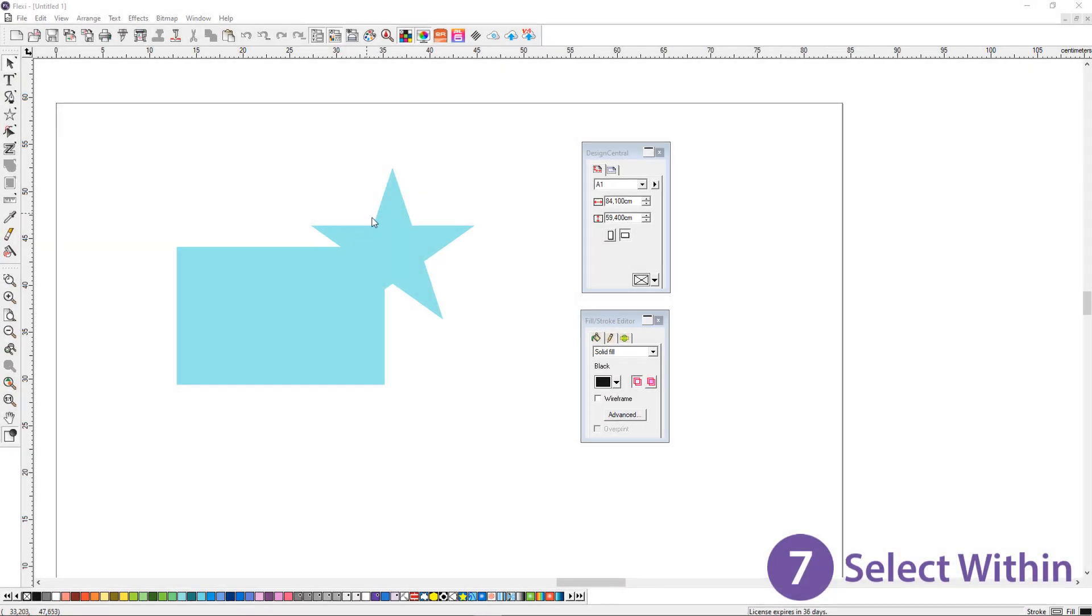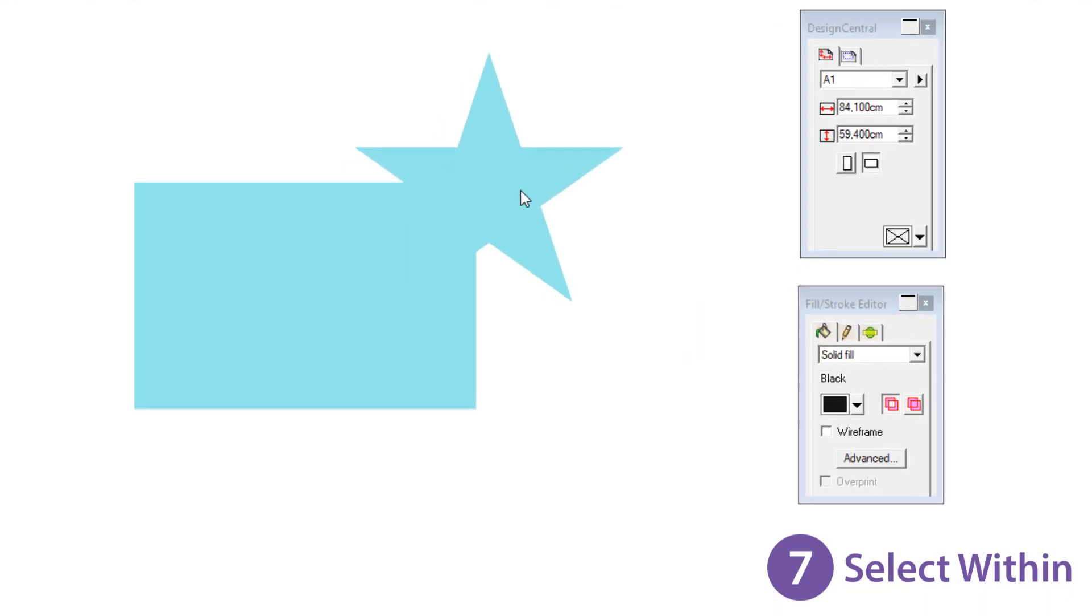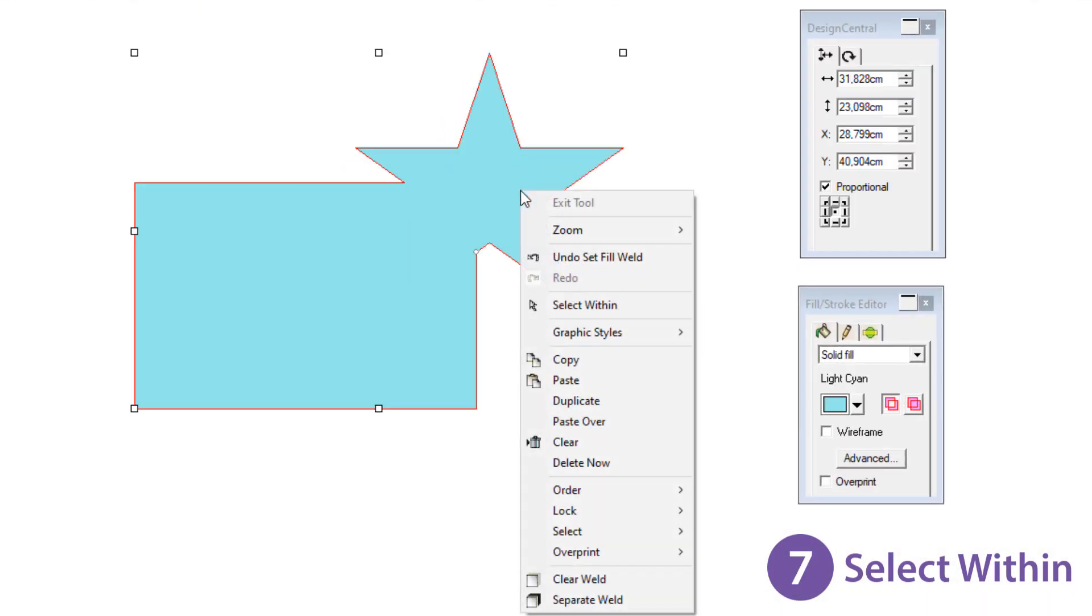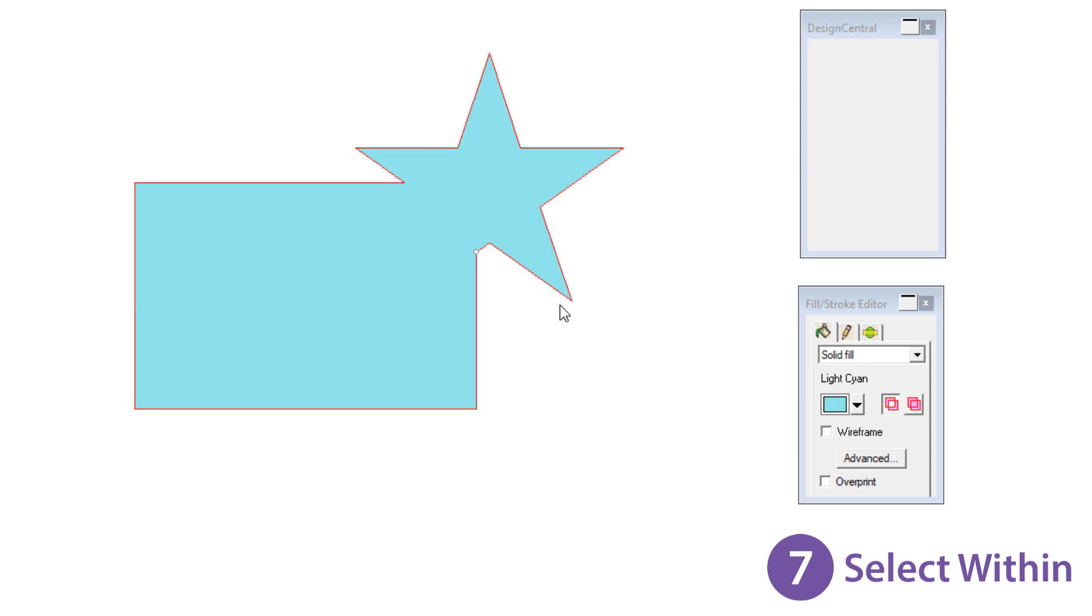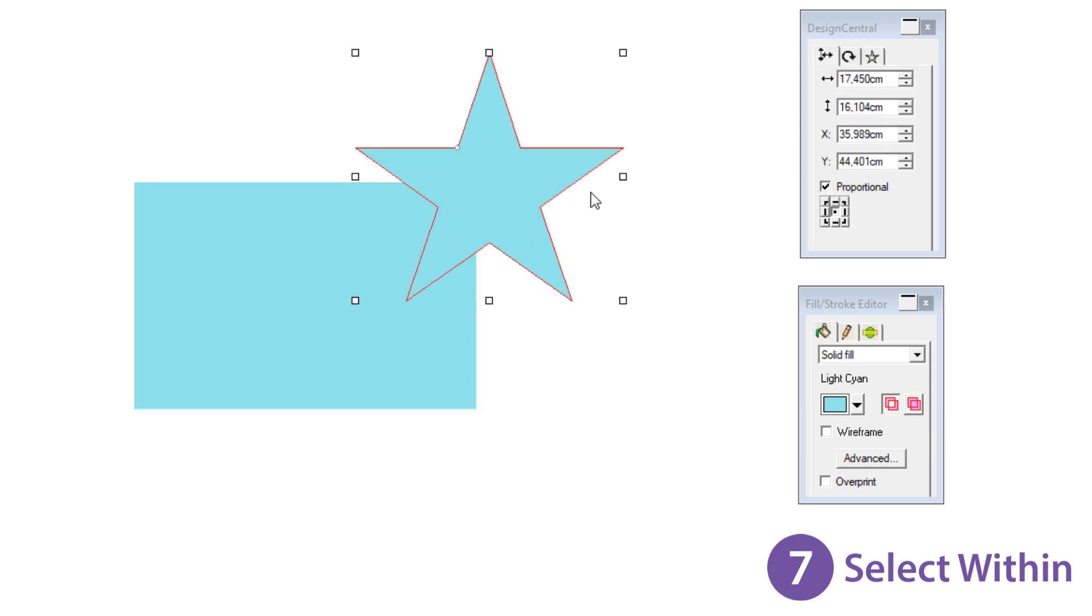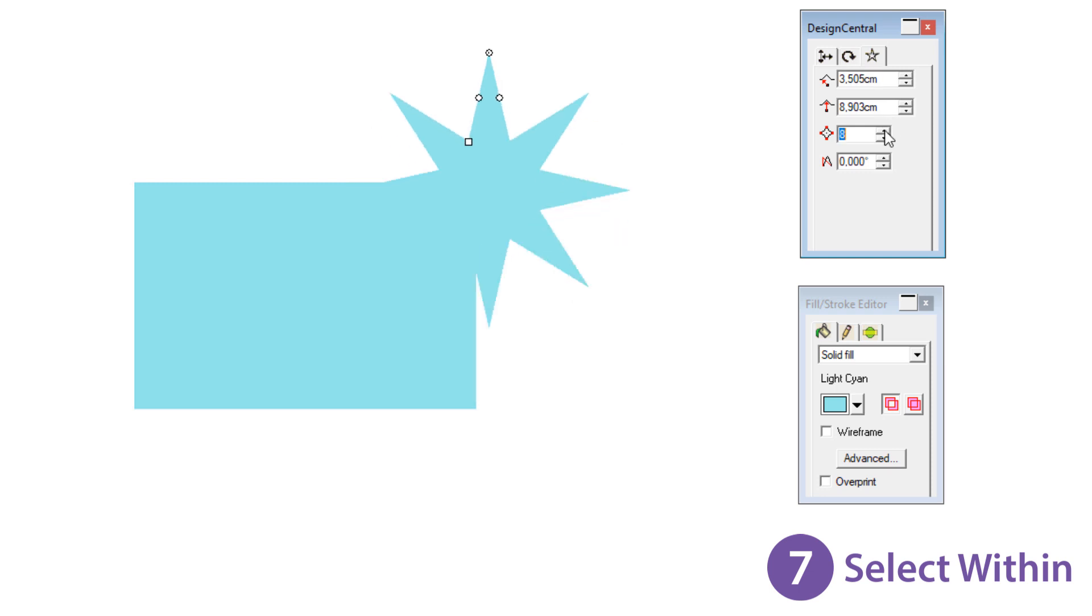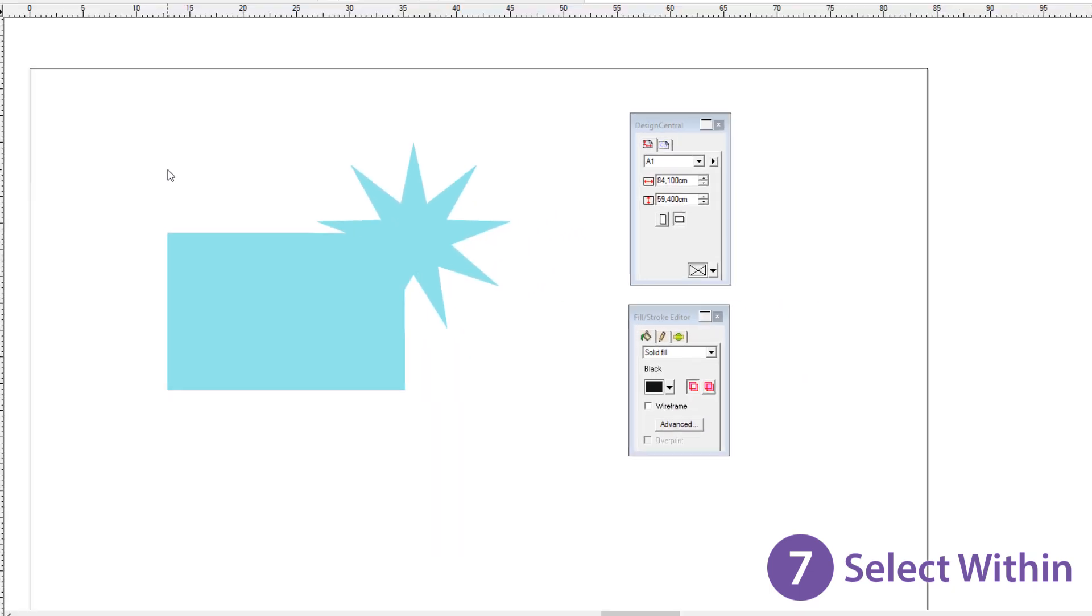At number 7, select within. Right click and use the select within tool to choose specific objects within a grouped or masked design. You can use the selection method to easily adjust specific objects within a group or mask without having to undo.